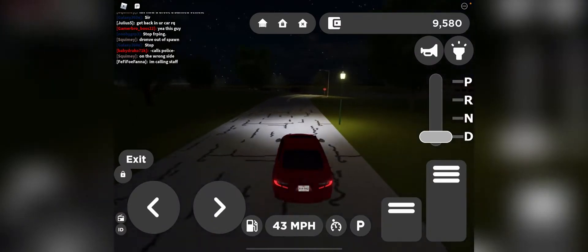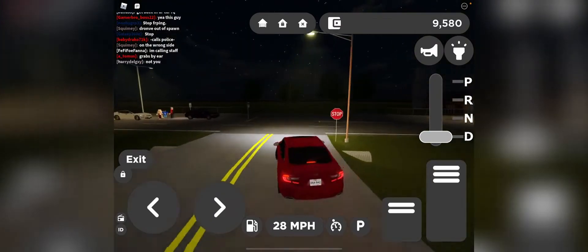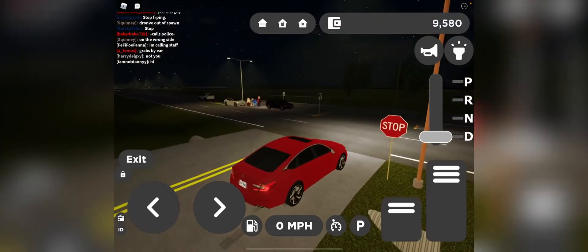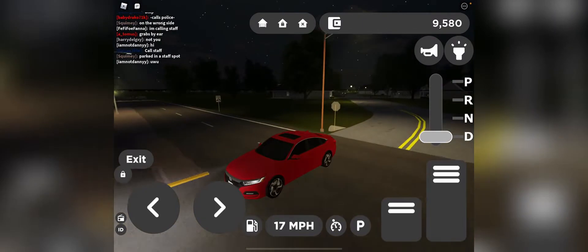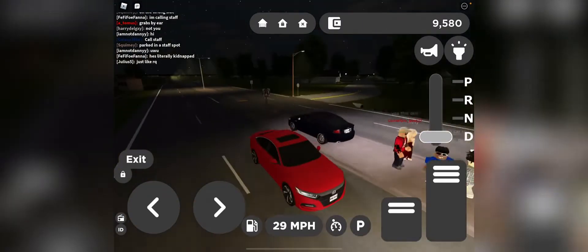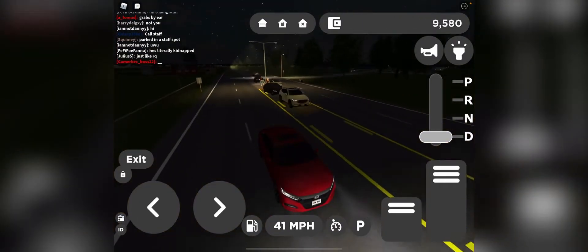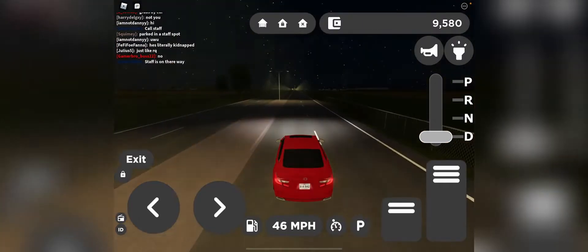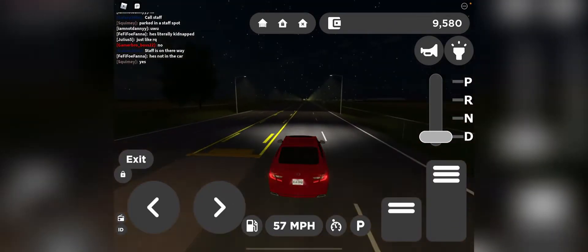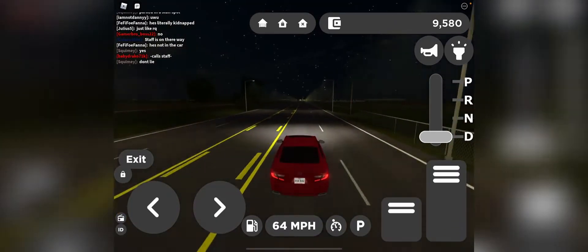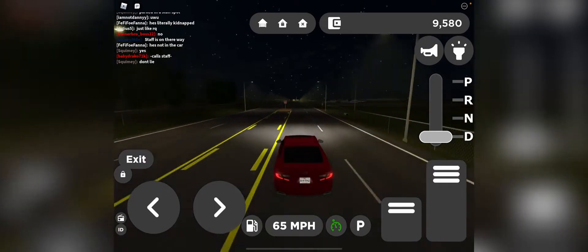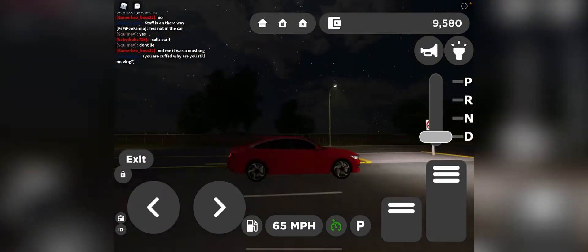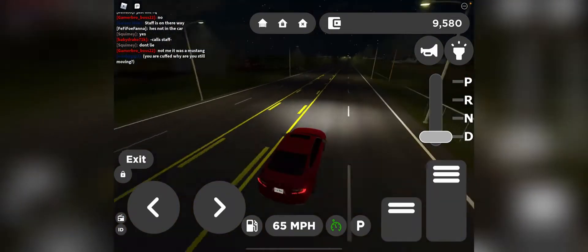Right now it's nighttime, which I literally hate. So I'm going to just drive around to see how these people drive.